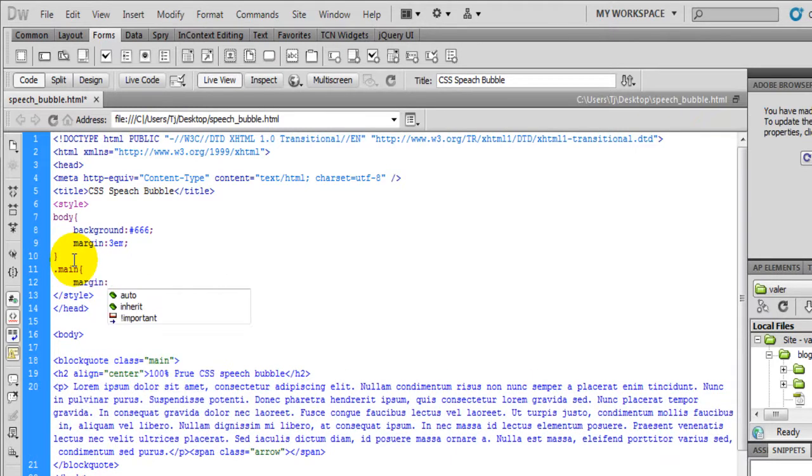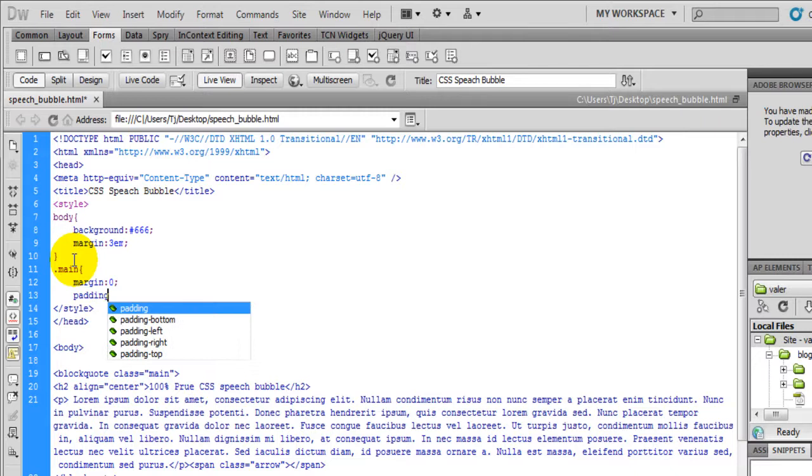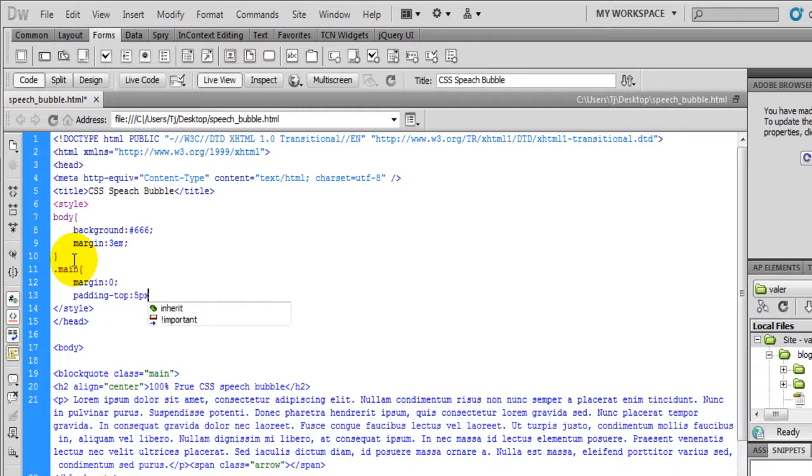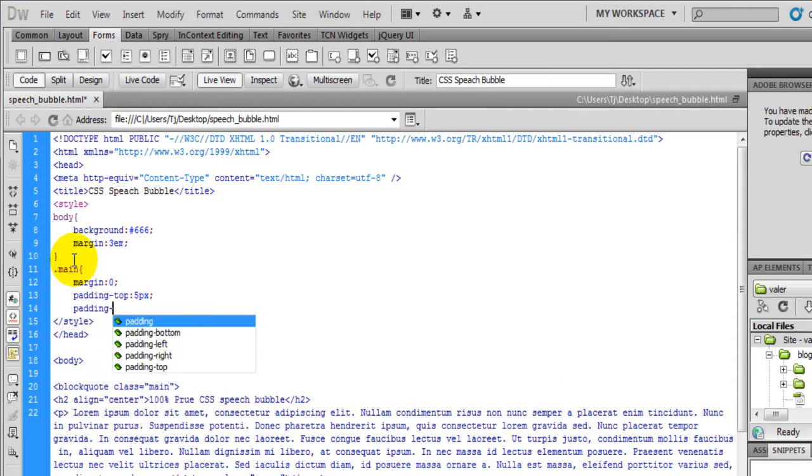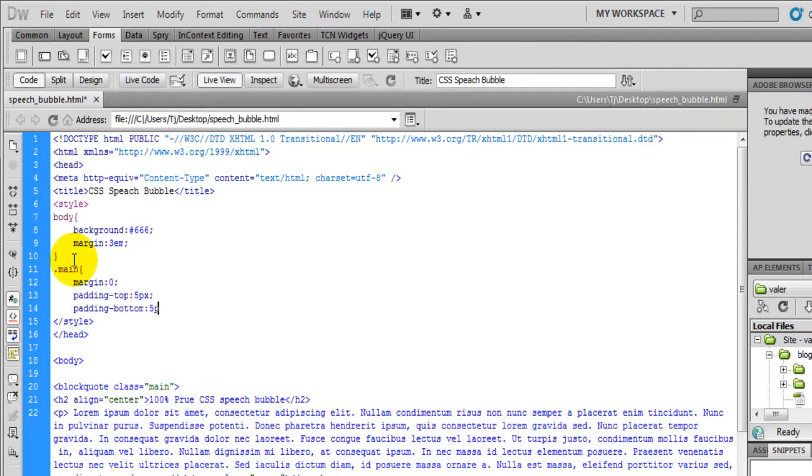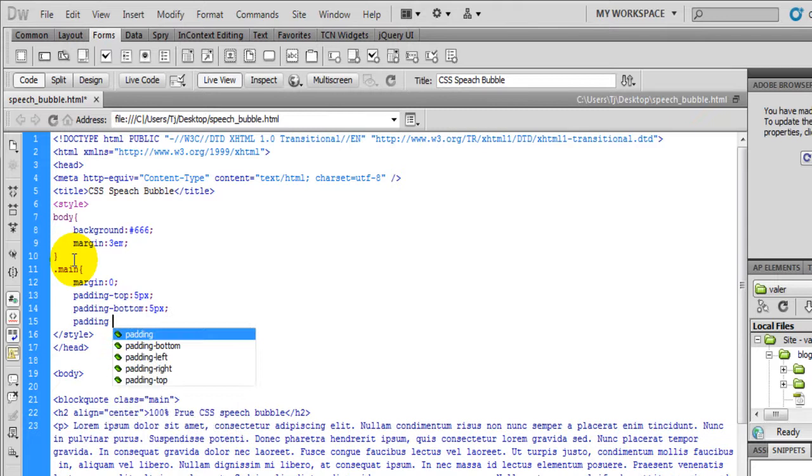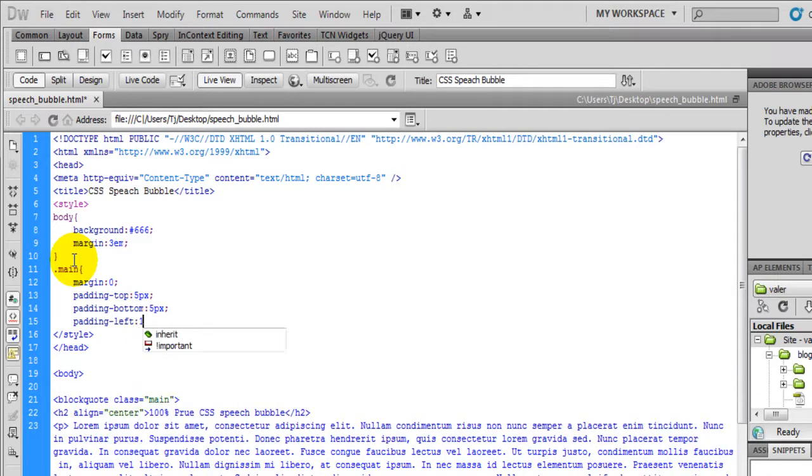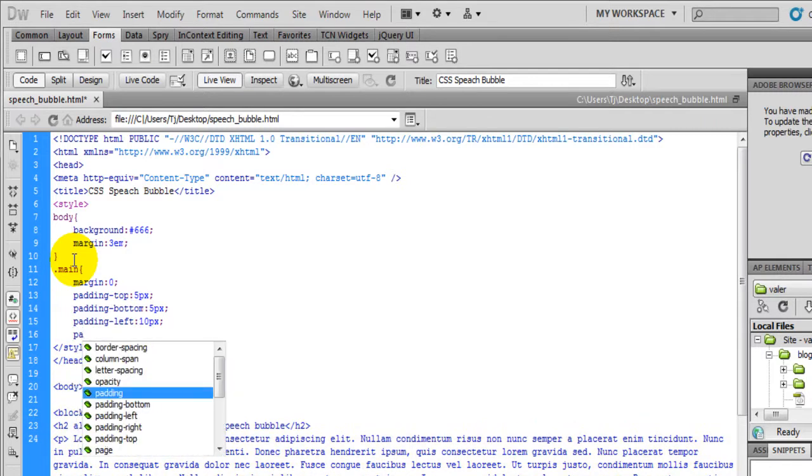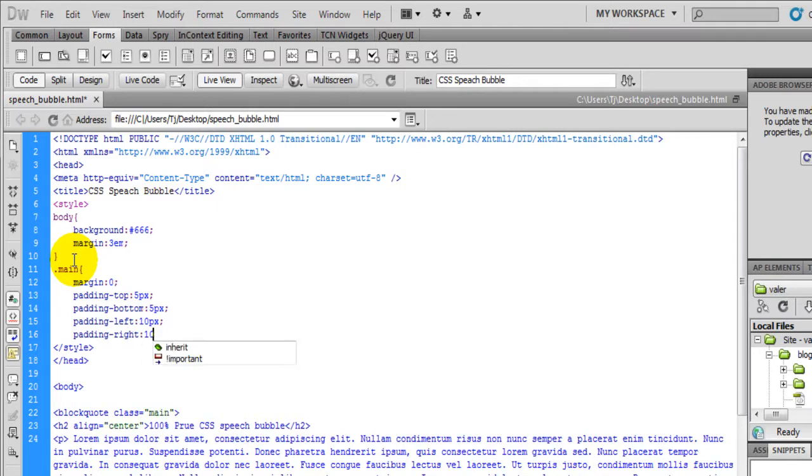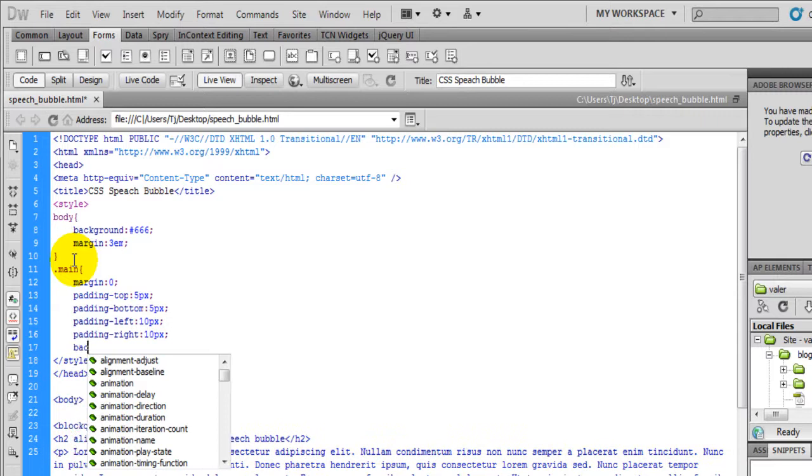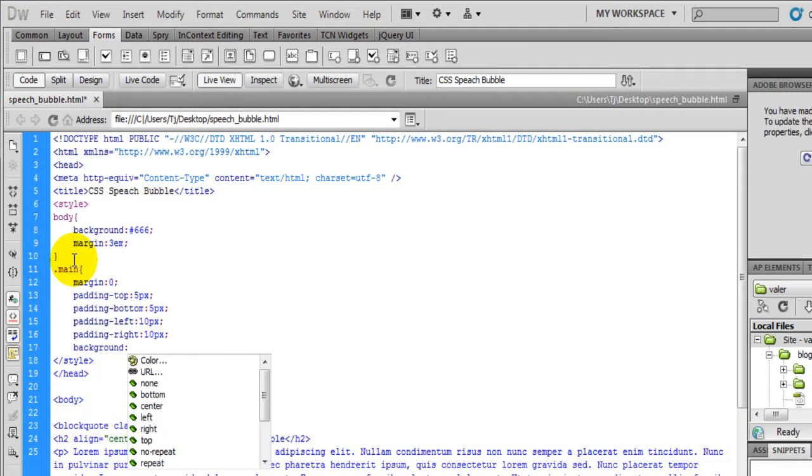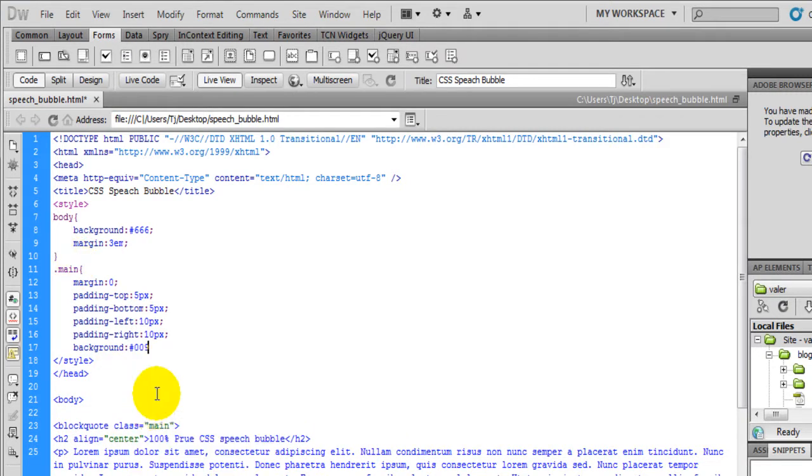As always, we're going to zero out the margin, give it a little bit of padding on the top, five pixels. Let's go to the bottom, give it five pixels. Let's give the left and the right about ten pixels. Pushing it in. And we're going to set the background color to a dark blue.